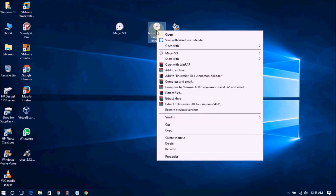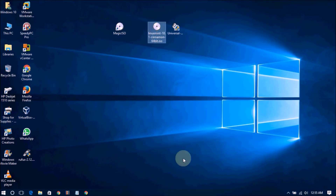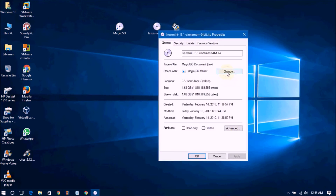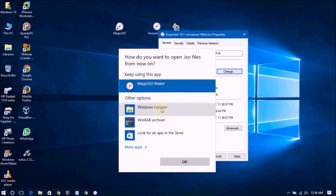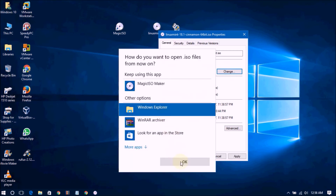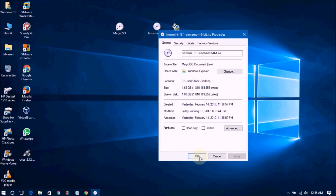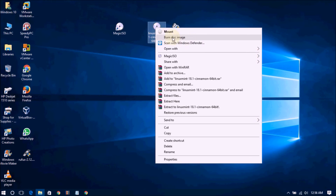If you need to burn to DVD, you can choose this option. Right click on the ISO file and click to change it. Now apply to Windows Explorer and click Apply. Then you can see the option to burn to disk image, and you will get a bootable DVD.